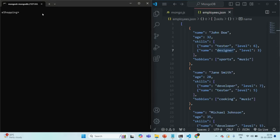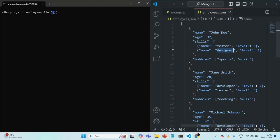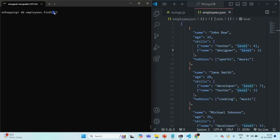For that, I can say db.employees.find and pass a filter object. We want to filter based on the skills array and check two conditions: the skill name is designer, and the level is 2 or greater than 2. For whichever document both conditions are satisfied, we want to return that document. Since we want to check multiple conditions and both should return true, we are going to use the $and operator.